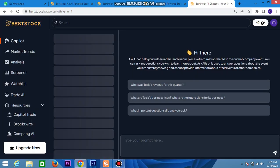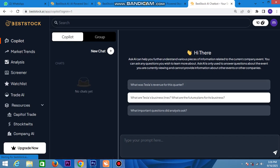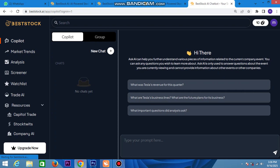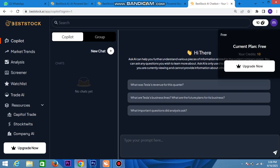After logging in, the analysis will be available — new charts, capital group, and everything. You can choose from marketing analysis, average screener, watchlist, trading AI research, capital trade, stocking, and confirmation upgrading. Click on upgrading to access all stock features.